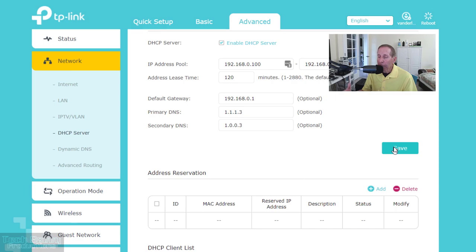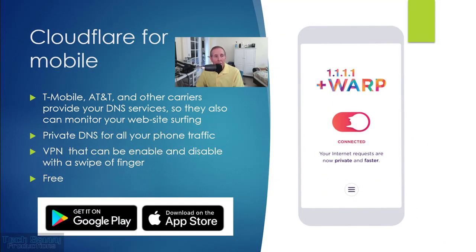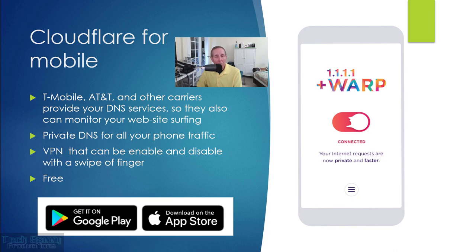The same DNS privacy problem exists on your mobile phone. If you have T-Mobile or AT&T, they're providing your DNS resolving services and can monitor your website surfing. You can remove them from the equation by downloading the Cloudflare 1.1.1 plus WARP app from Google Play or the Apple Store. Set it up so your phone uses Cloudflare for DNS services. You can also add VPN with a swipe of your finger. This free feature from Cloudflare gives you privacy on your phone, desktops, and home network. There are other DNS services I'll show you at the end of this video.